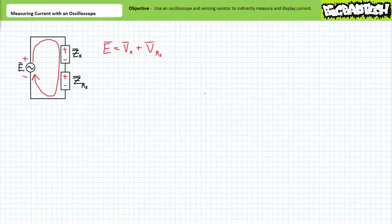Additionally, it can be said that this series path consisting of two elements is composed of a single voltage rise — our source E — and two drops: the voltage drop across our element VX, and the voltage drop across the sensing resistor VRS. Given the summation of all voltage rises equals the summation of all voltage drops in a series path, it can be said that the source voltage E equals VX plus VRS.